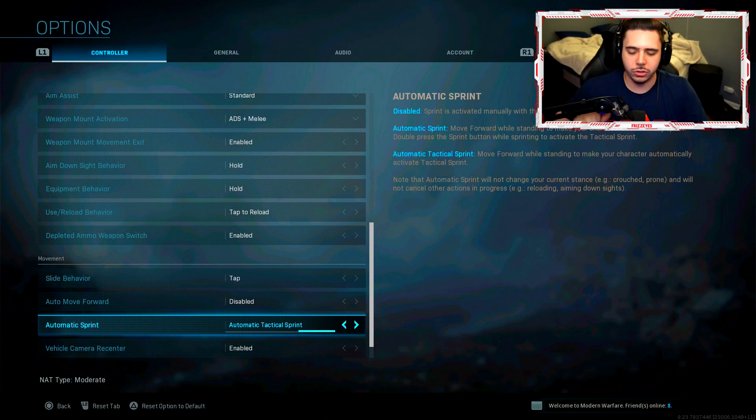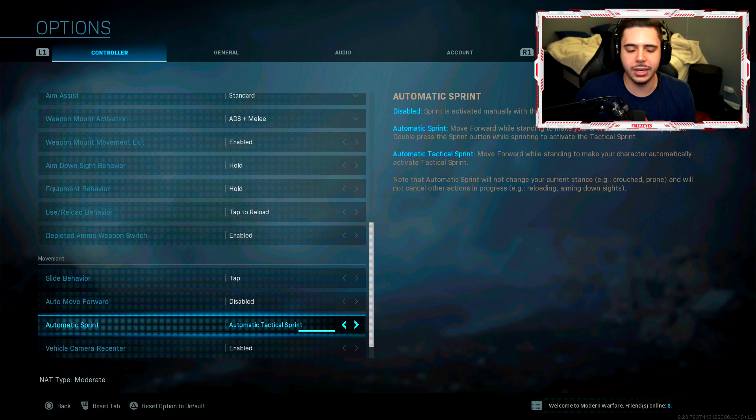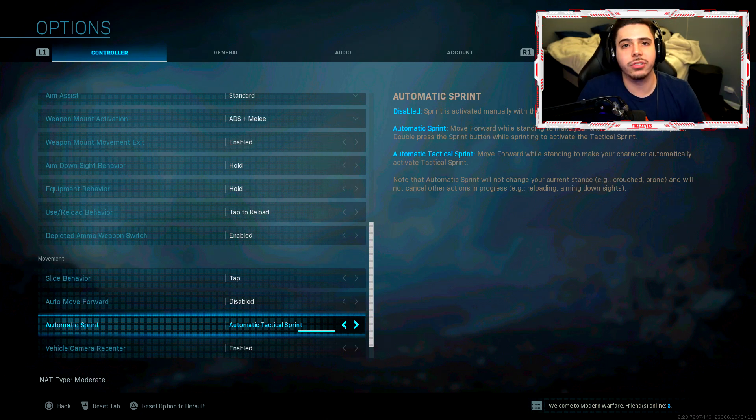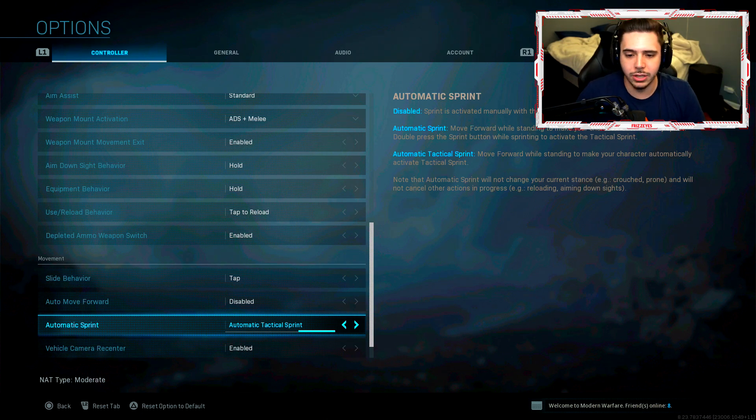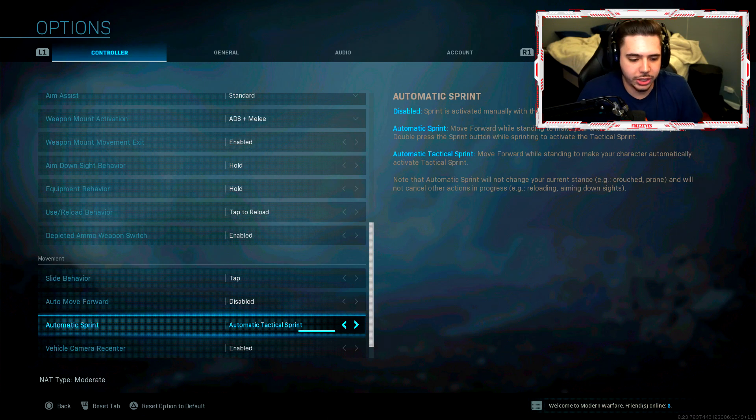Use those two things, two of the biggest settings that you guys need to change. It's awesome. Your movement will increase by a lot. You'll definitely just be able to move around a lot more efficiently.